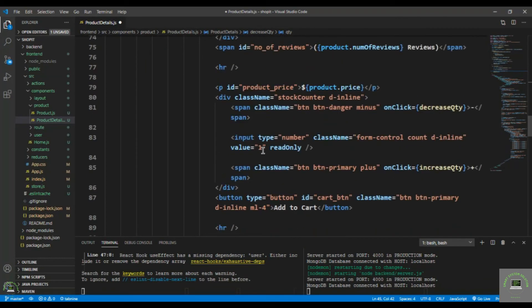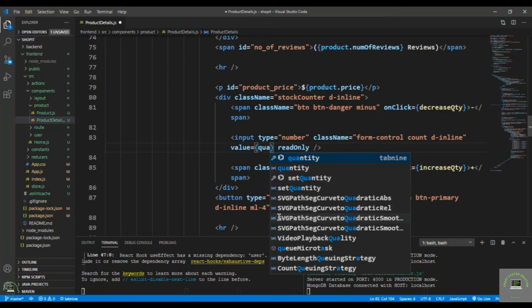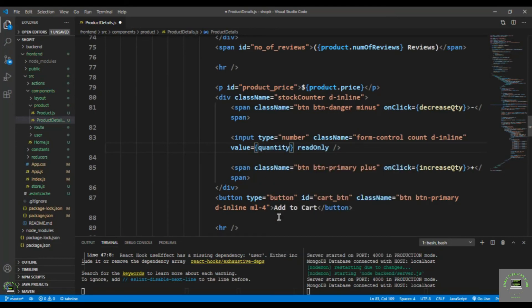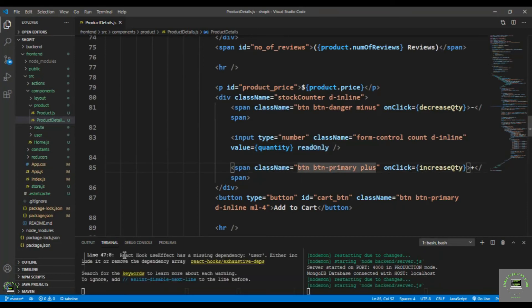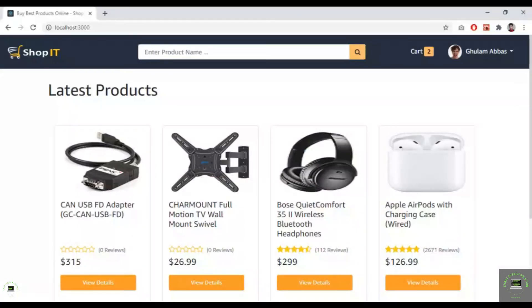Then I update the input field so that its value is the quantity state variable rather than the hardcoded 1. I also make this field read-only, and save the file.